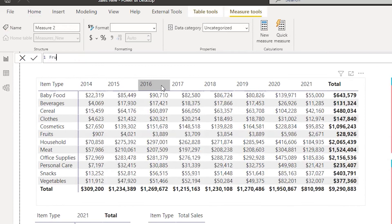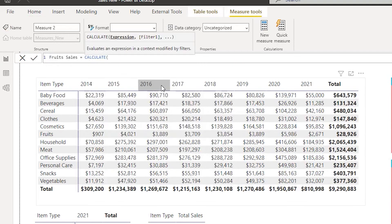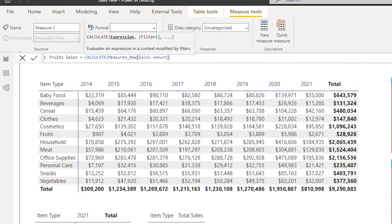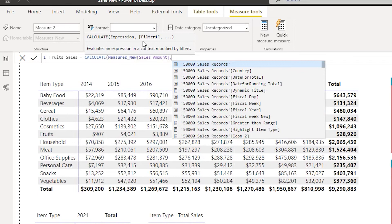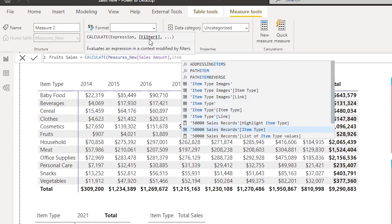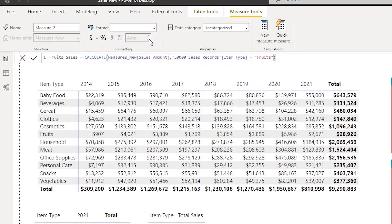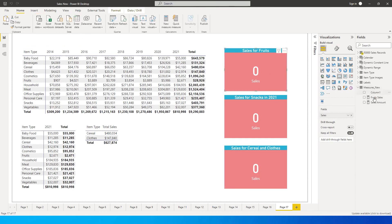Now let's create a new measure and call it Fruit Sales. Fruit Sales = CALCULATE( and since we've already created the Sales Amount measure, I'll simply recall it. Then I add a comma and filter by item type: Sales[Item Type] = "Fruits". Close the bracket and press Enter. Dragging this measure into the table, we get 28,900-something, which is exactly 28,926.